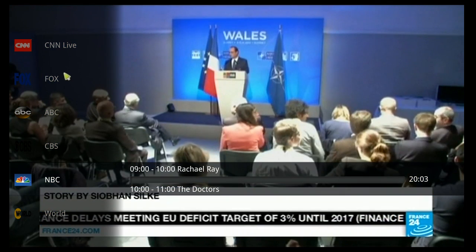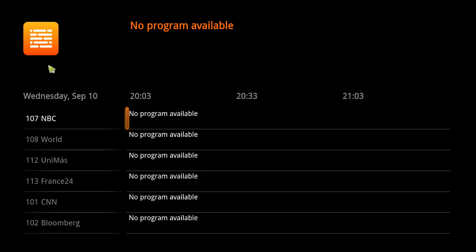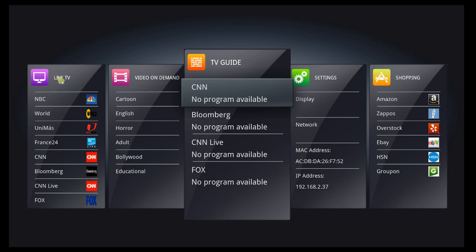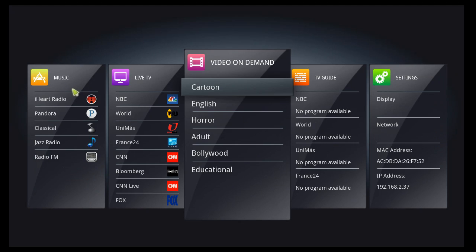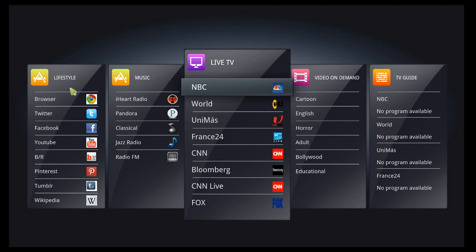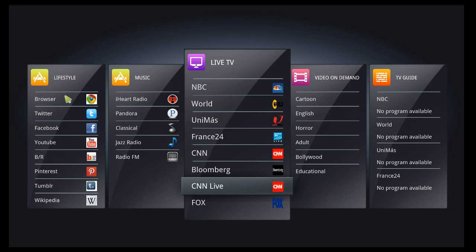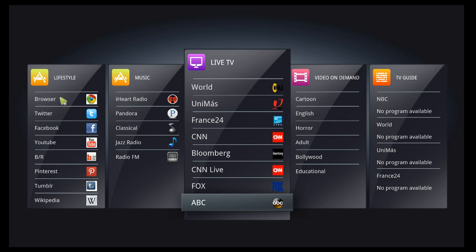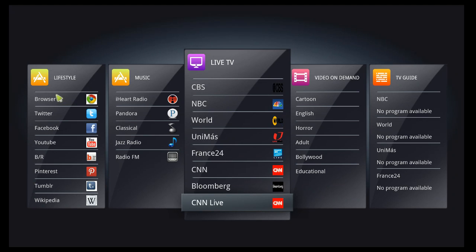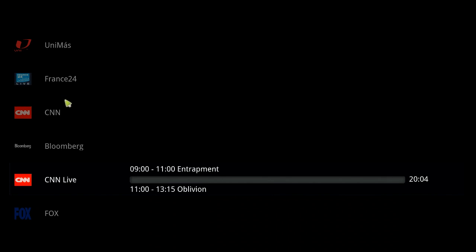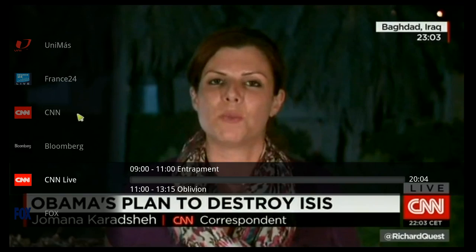If I go back the screen to the EPG and back to the menu, the user can also select the channel through the live TV category. They can scroll through channels here as well — you can see how fast it is — and select off here and go straight to the channel that they want to view.